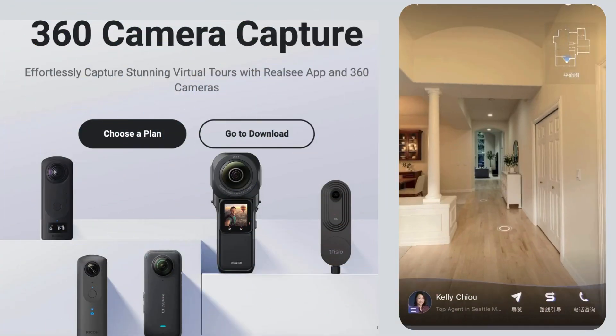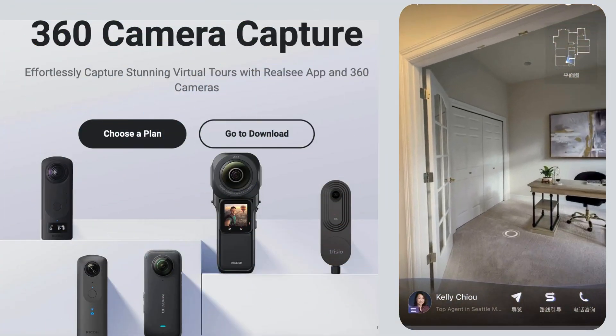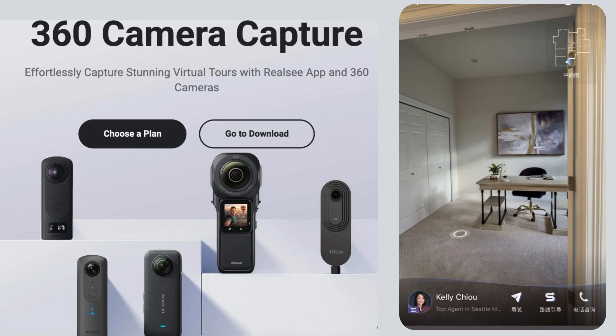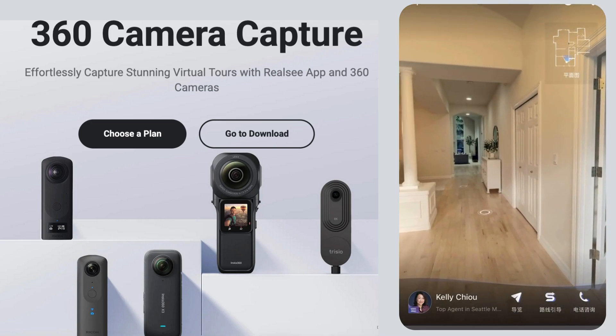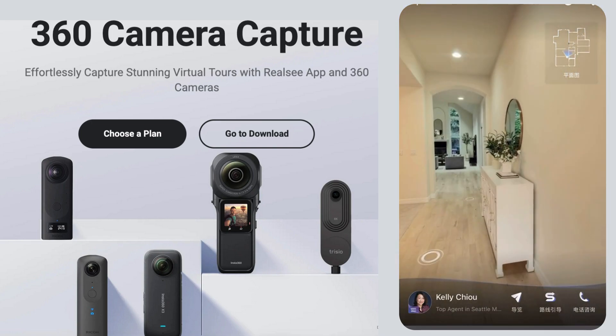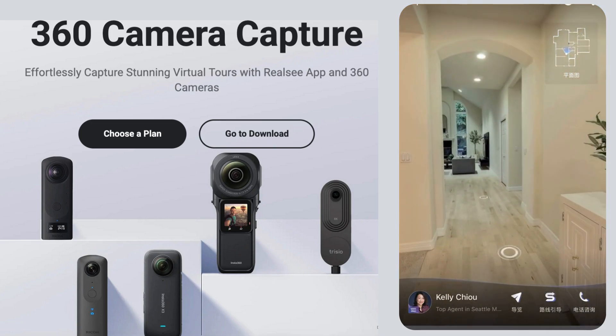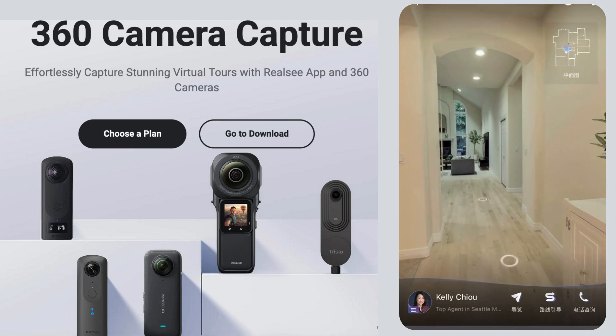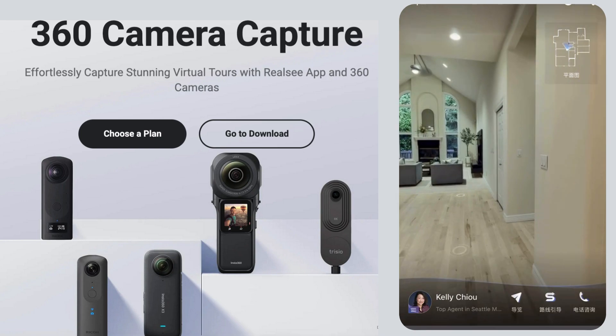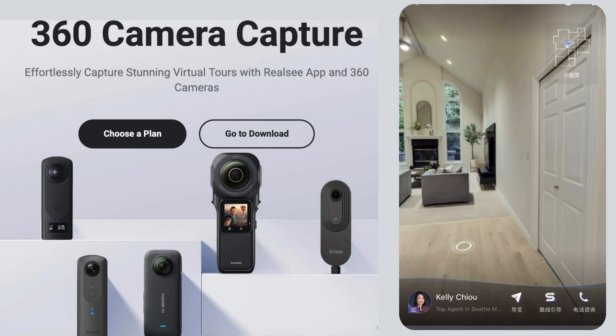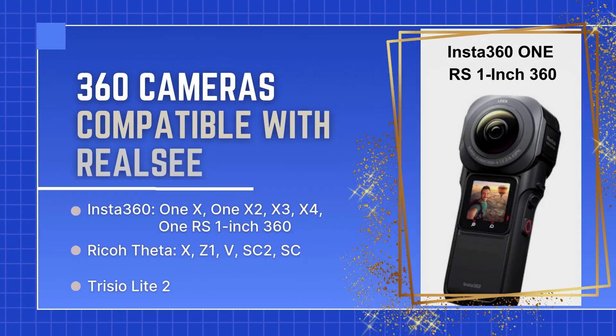Hello everyone, and welcome to our tutorial. Today, we'll walk through the process of turning 360 camera panos into a 3D tour using RealSea.